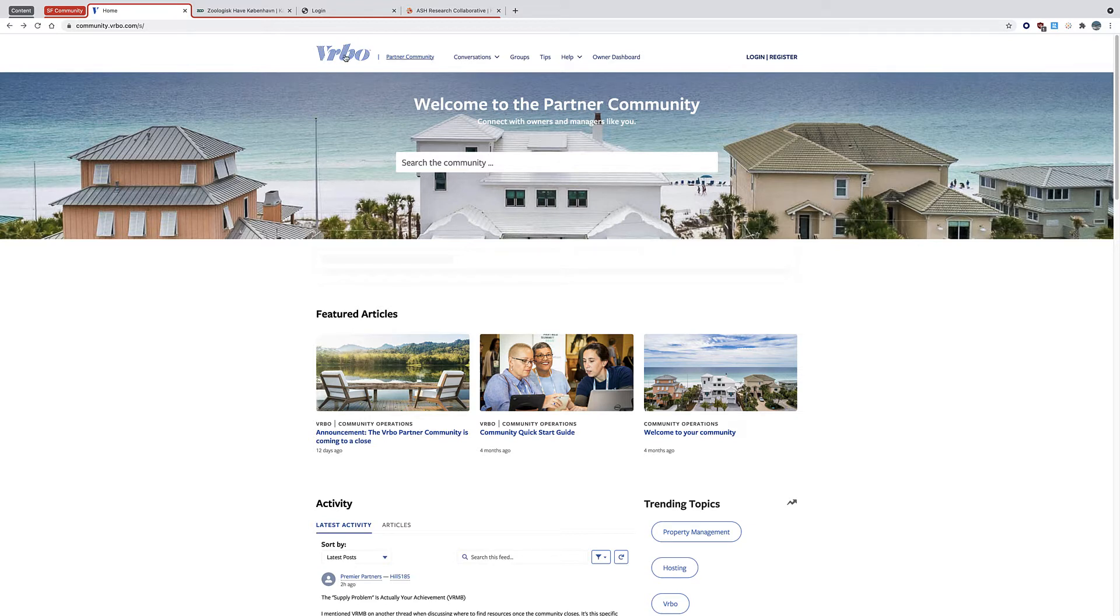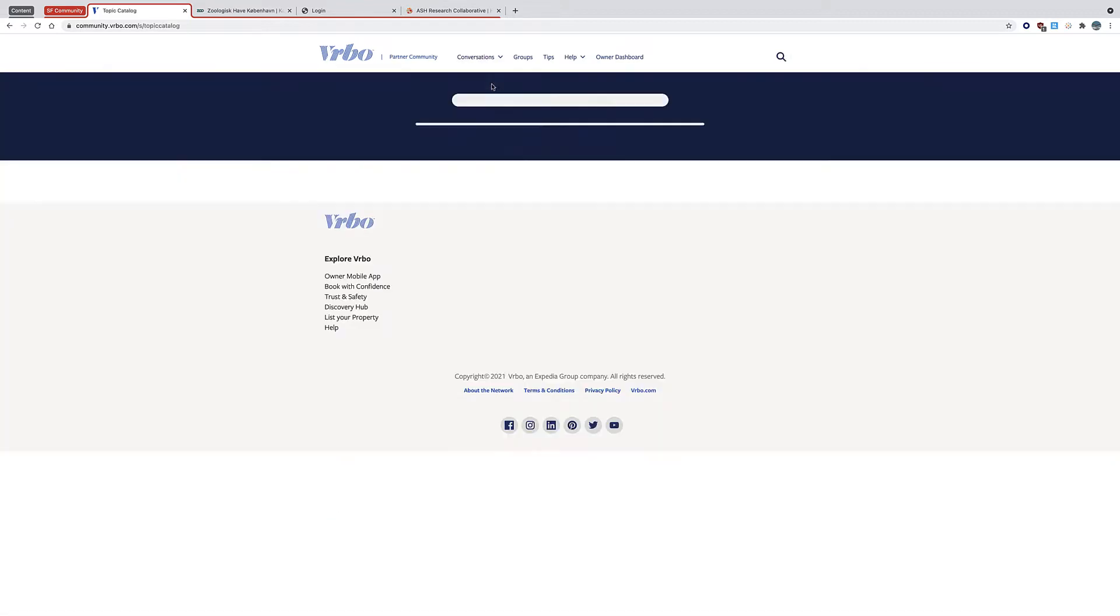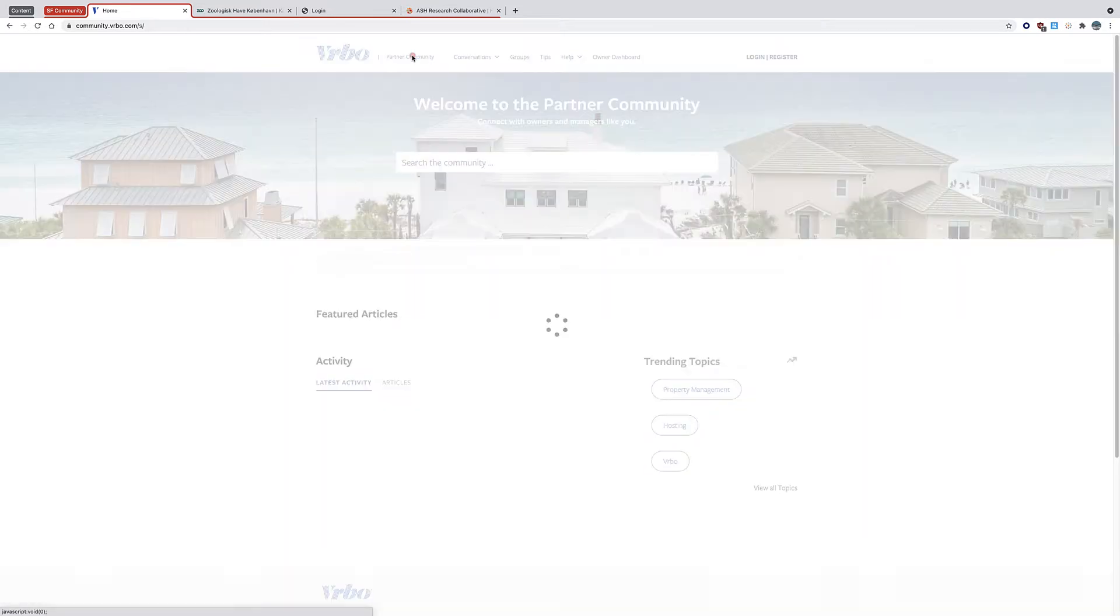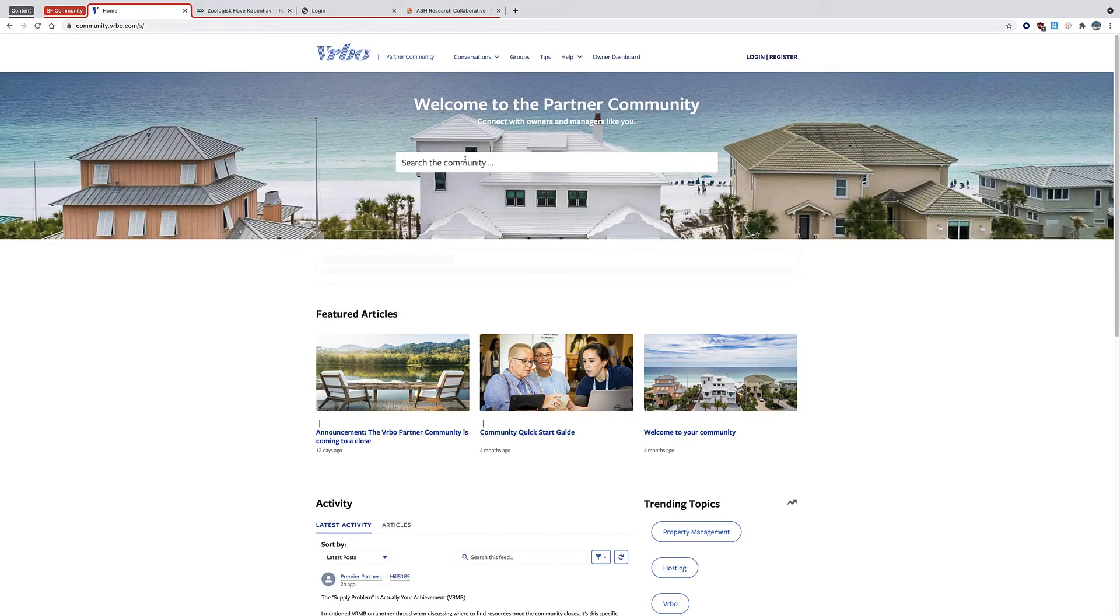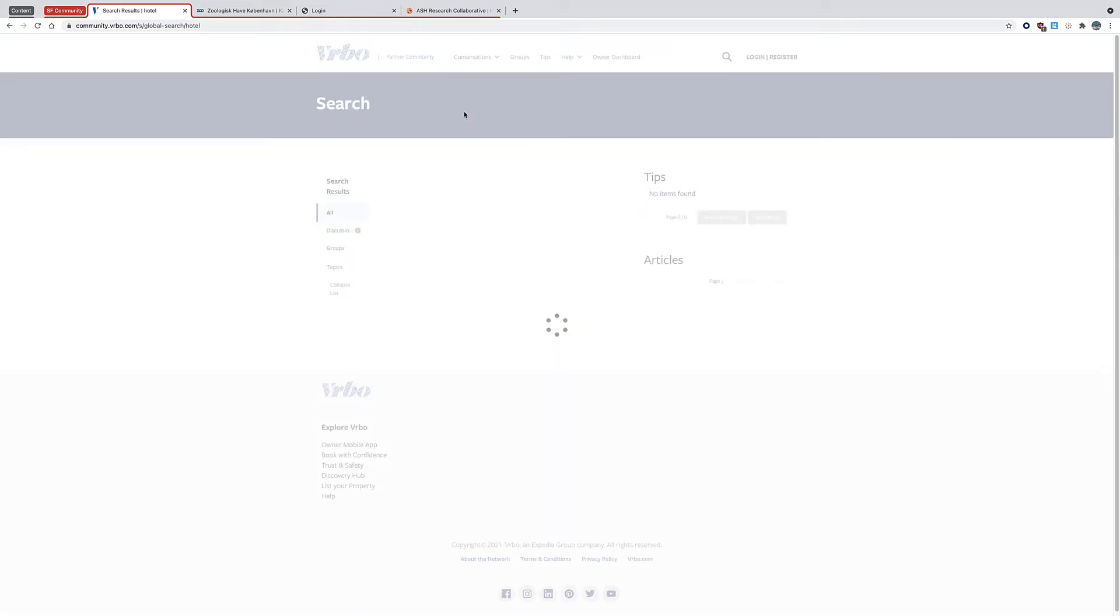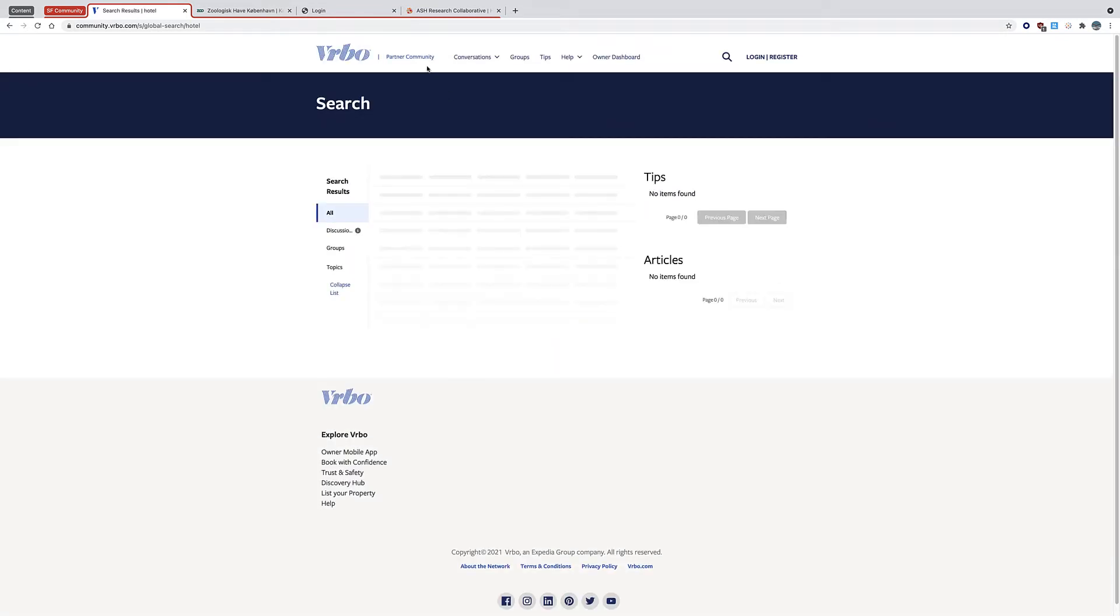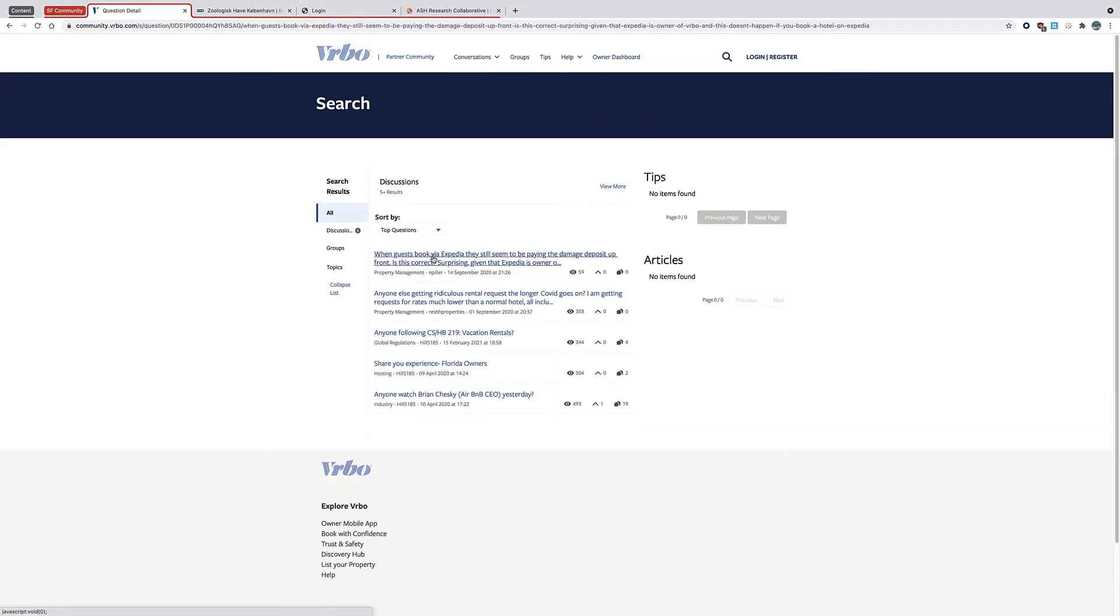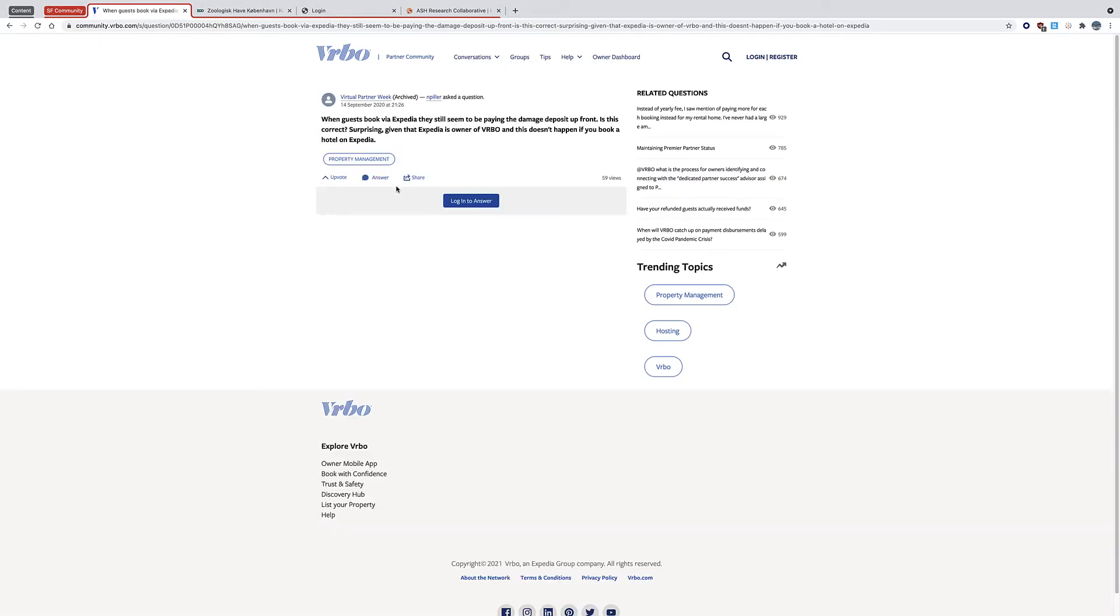So this is an example here of a VRBO partner community, where they have the conversations going there, several topics, and people can basically just start interacting with each other, start asking questions. And you get a bunch of answers if there's something. This is a way for people to log in and answer and help each other.